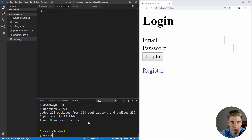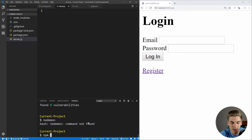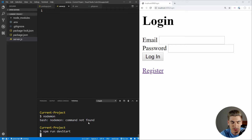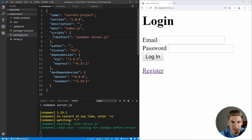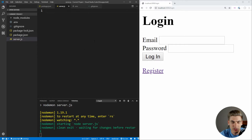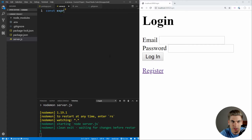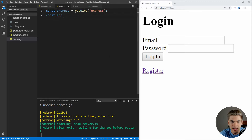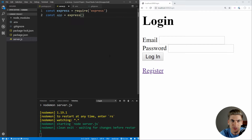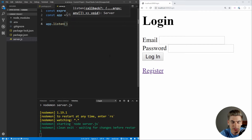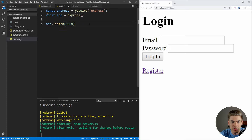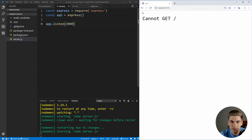Inside our console, if we run npm run dev start, it will run that script and every time we make a change to server.js, it's going to refresh our server. To get started, the first thing we want to do is set up our basic Express application. We import express using require, get the app variable by calling the express function, and then call app.listen with port 3000. Now we have an application running on port 3000. Going to localhost:3000, we get 'cannot get /' because we have no route set up yet.